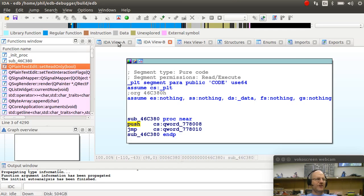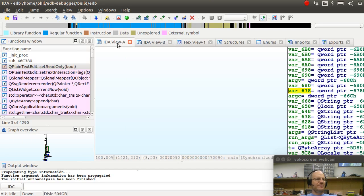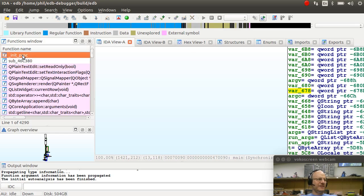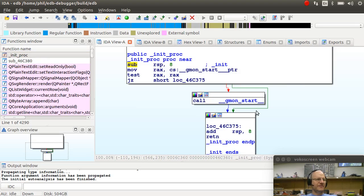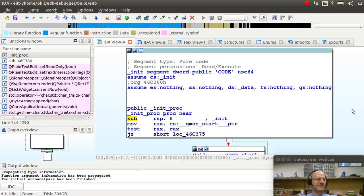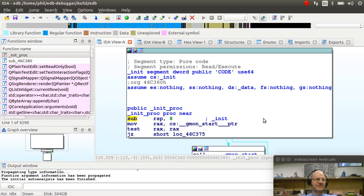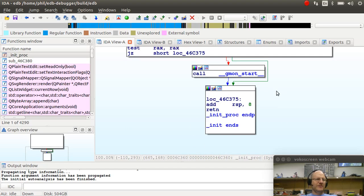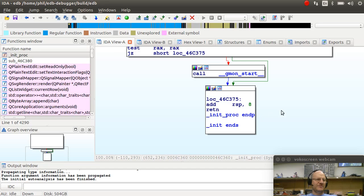So let me walk you through this main pane, if you will. This main pane is the IDA view A. So this is a view of your program. It's been disassembled. But it gives you this nice chart view of your program to see what's going to happen.